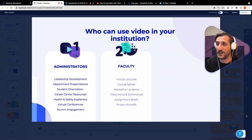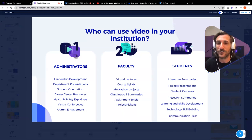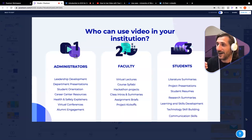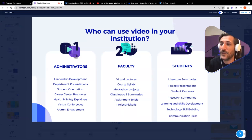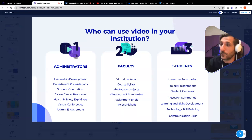So practically, who can use video in your institution? Administrators — you might not think I'm talking to you, you might think I'm talking only to professors, only to teachers, only to instructors, and only to students. But the fact is there's internal communications, communicating across the institution, leadership development, department presentations, student orientations, career center resources, health and safety explainers, virtual conferences, alumni engagement. The administration needs to think about how they're communicating visually as well.